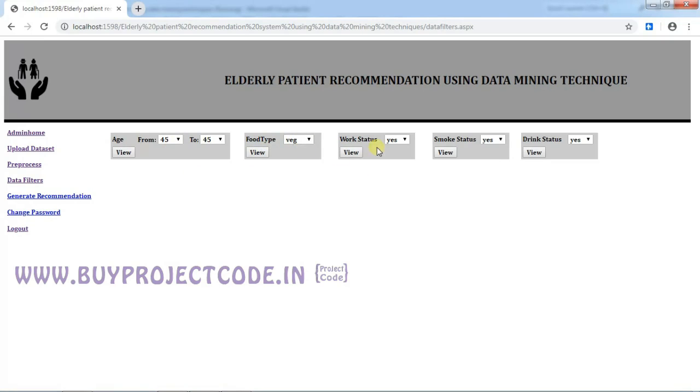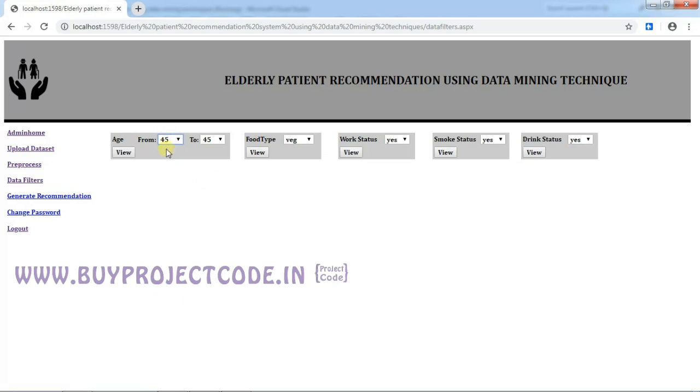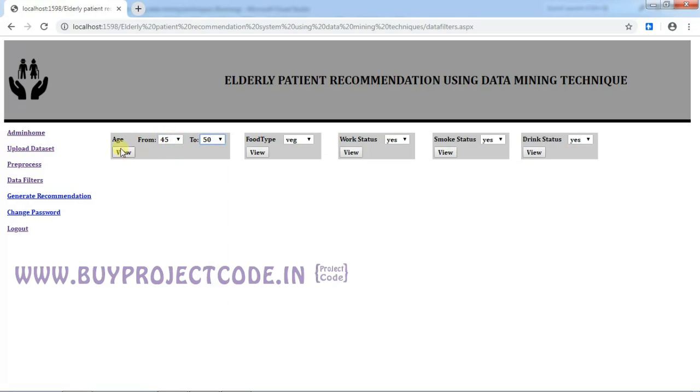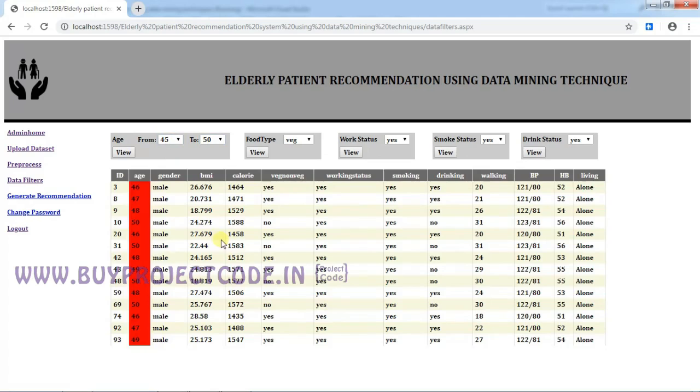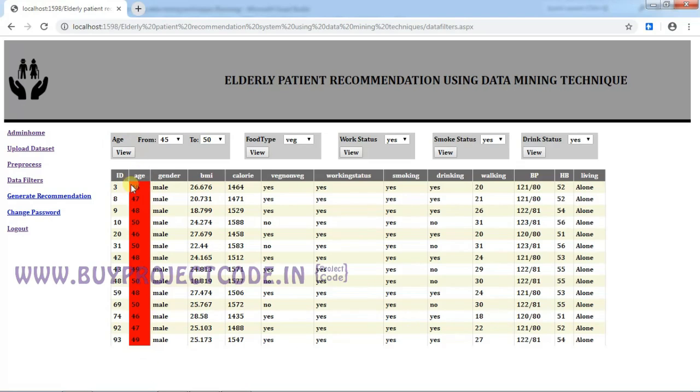So I am going to select the people from the age 45 to 50 and just click on view. So now, since we use the age filter here, the age column is highlighted. See, from age 45 to 50, there are around this many people in our dataset.